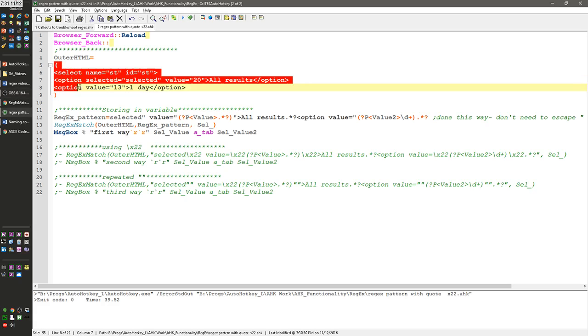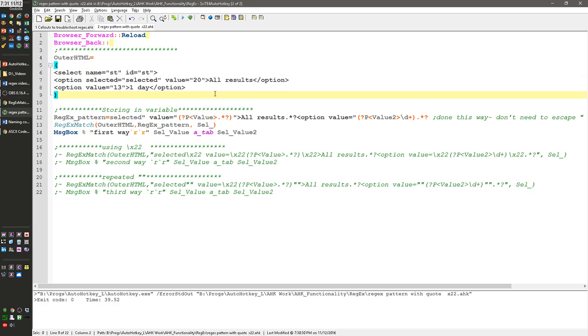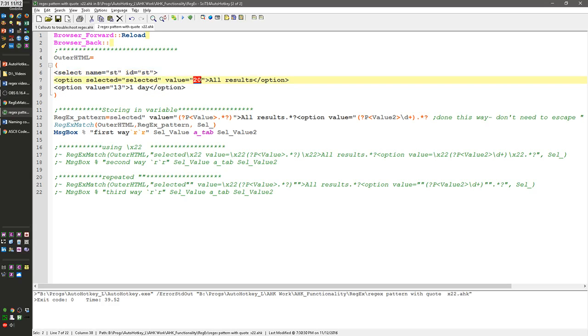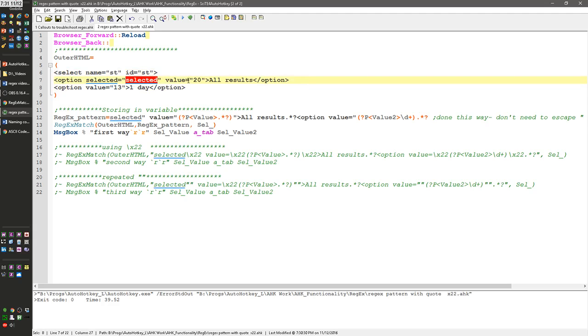So here is the text, my haystack, I'm going to be looking at, and in it, you'll see there's quotes here and there. What I want to grab, let's pretend I wanted to grab this 20 here, and this 13. So basically, I wanted to find the selected, and then after that, look for this subgroup.